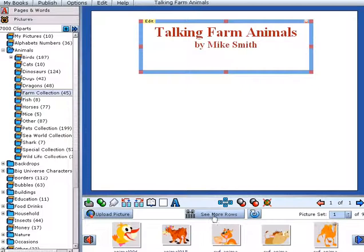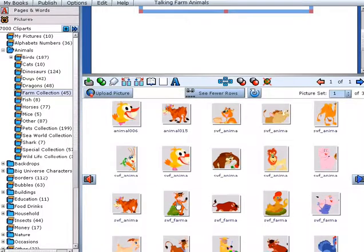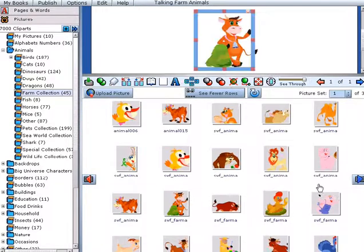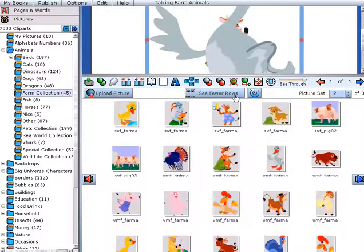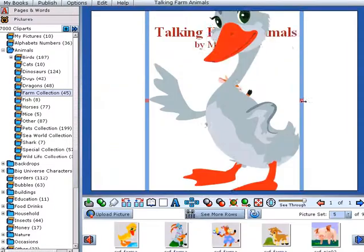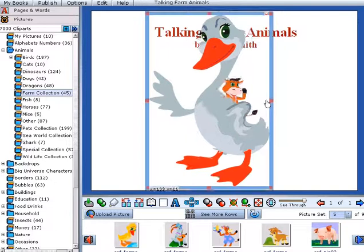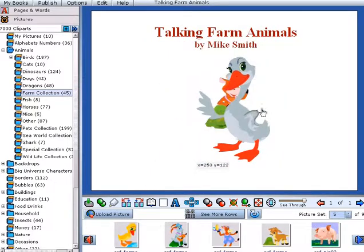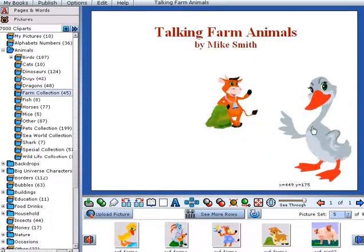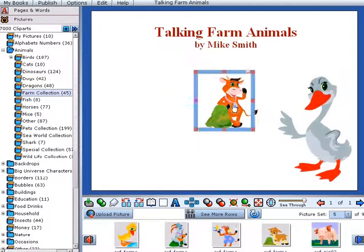Then you can begin dragging and dropping images. We have provided over 7,000 clipart images as a starting point. Some are animated, like the cow, some static, like the goose.